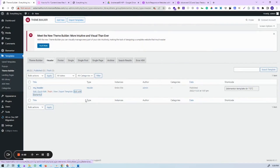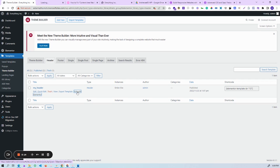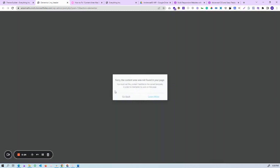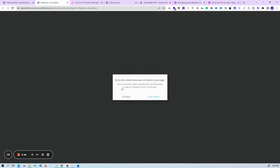Hello guys, today I will show you how to fix this error of parameter whenever you create your header and footer. This type of error also appears for the archives page. We will fix this error whenever your template shows that the content was not found in your page.